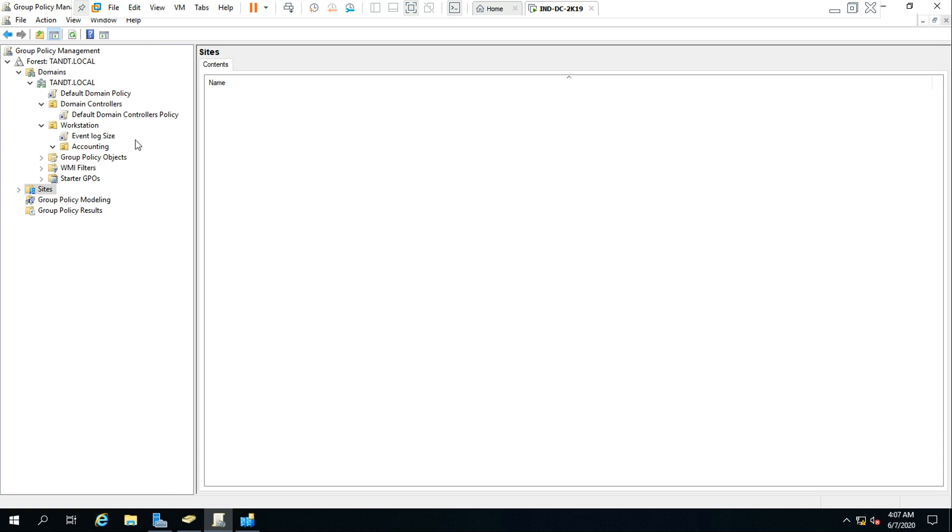Consider our client machine. We already know that the local machine policies should be applied on the machine site, but the GPOs in the directory structure will be applied from the directory structure.